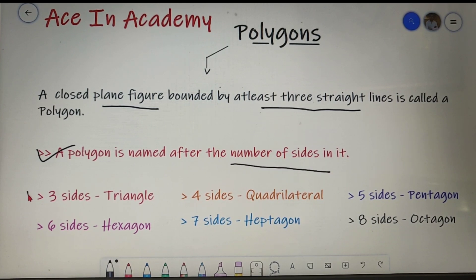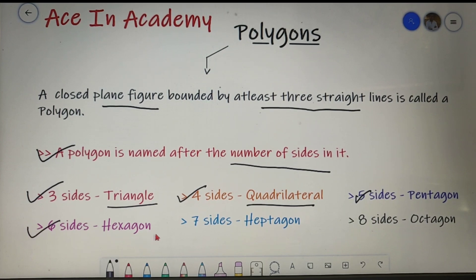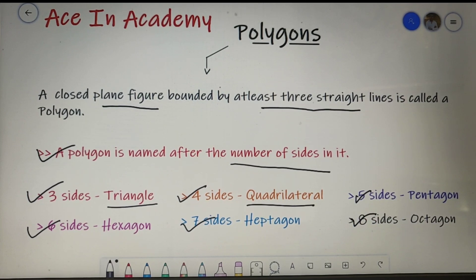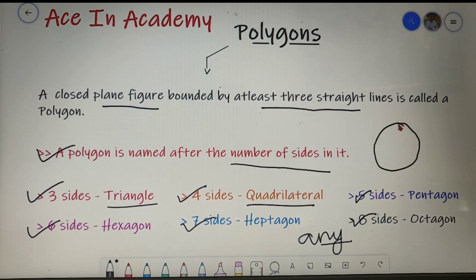If a polygon has three sides then it is named as a triangle. If it has four sides then a quadrilateral, five then a pentagon, six then a hexagon, seven then a heptagon, and eight then an octagon and so on. You can have a polygon of any number of sides, but when the polygon has an infinite number of sides it becomes a circle.